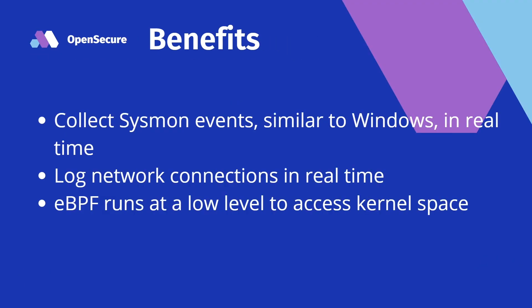There are some key benefits here. We're able to collect Sysmon events similar to what we were collecting on our Windows boxes, and this all happens within real time. Unlike something like OSquery where we're running jobs on a set timeframe, this happens in real time. We're able to log network connections in real time. We're going to take advantage of eBPF, which runs at a very low level and is actually able to access kernel space. That's how we're enabled to view these events within real time.